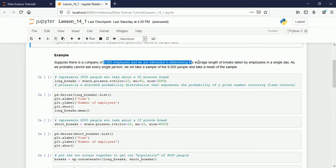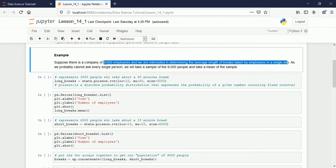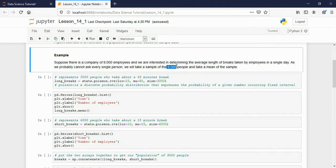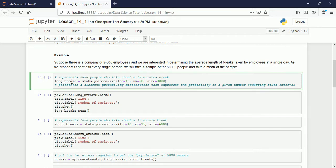We are interested in determining the average length of breaks taken by each employee every day. For 9,000 employees, going and asking each person is very difficult. So we take a sample from these 9,000 and based on that sample we estimate the break time. We take 3,000 people first and assume their break time mean is 60 minutes.